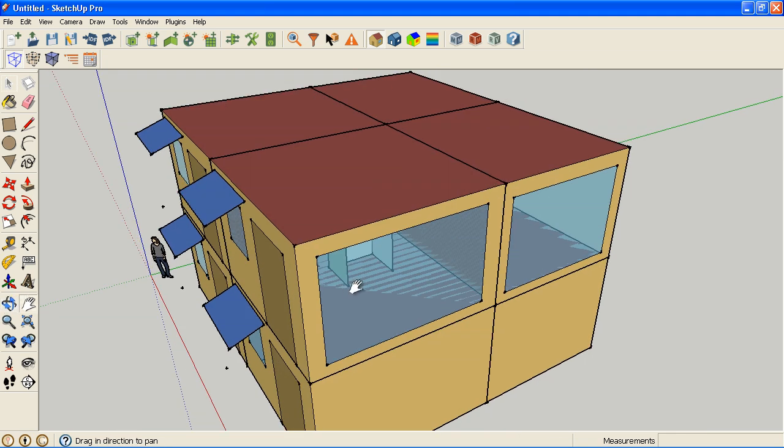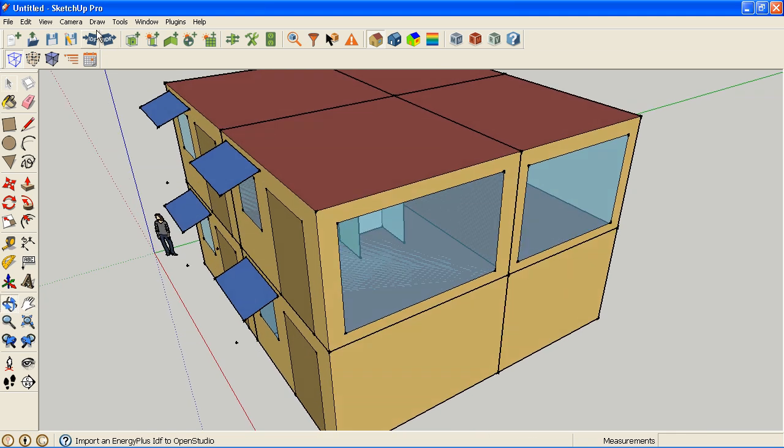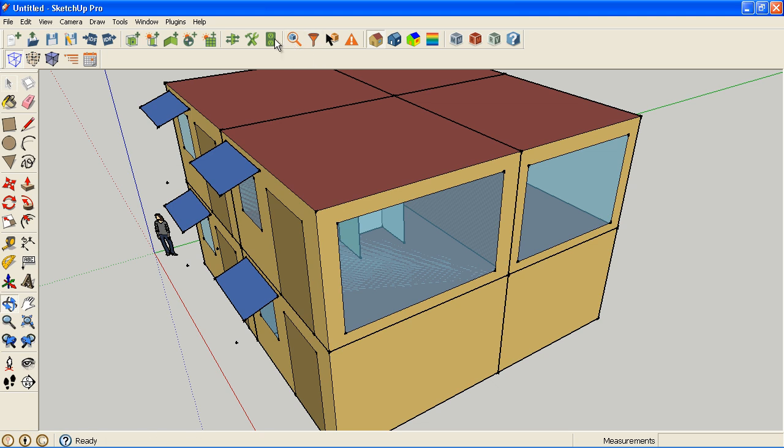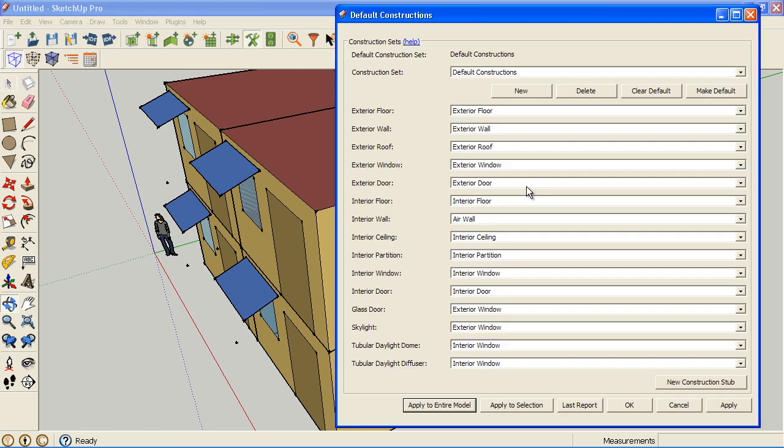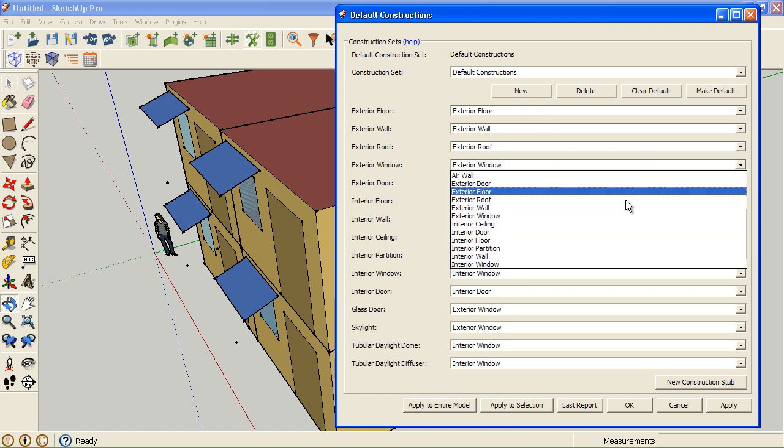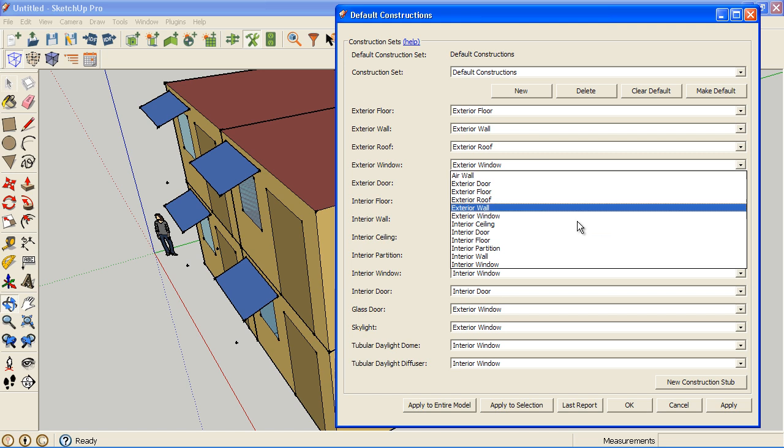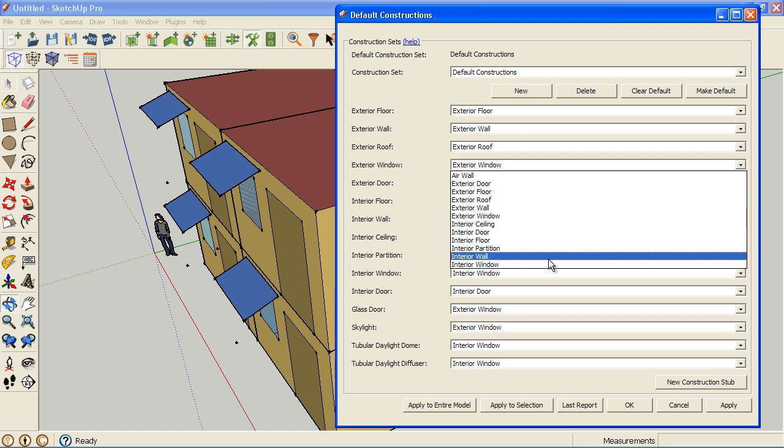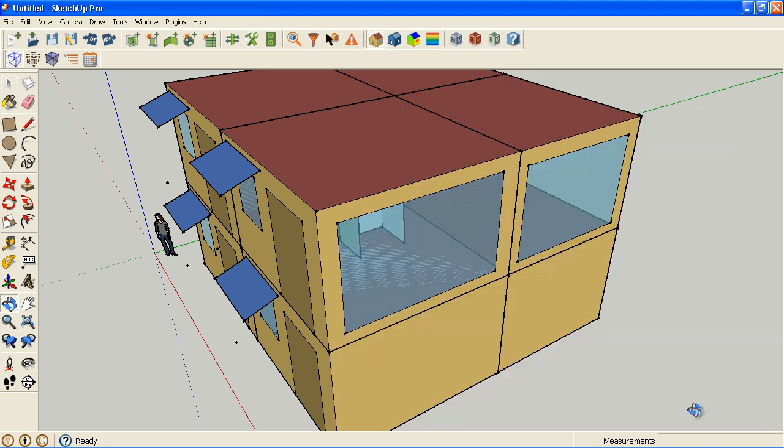A few more things on constructions we're going to squeeze in here. By default on a new file, we basically have a default construction for each type of surface that you can have. Right now there's not much to do if you change an exterior window unless you want to put a wall construction on a window, which of course you wouldn't.